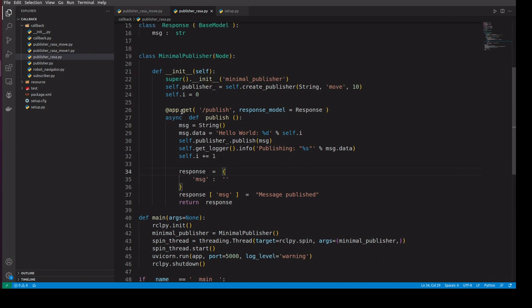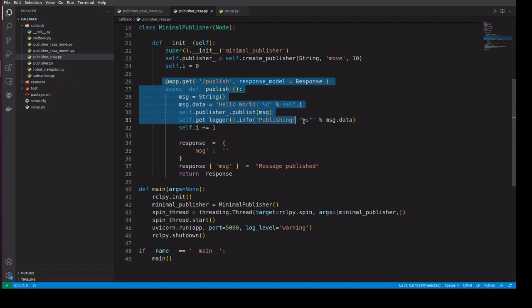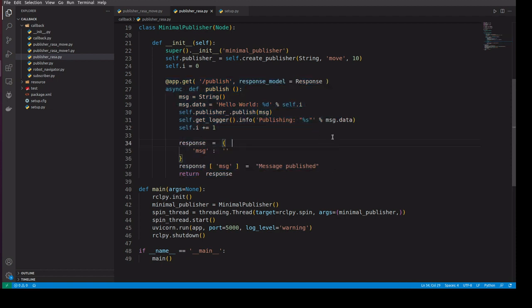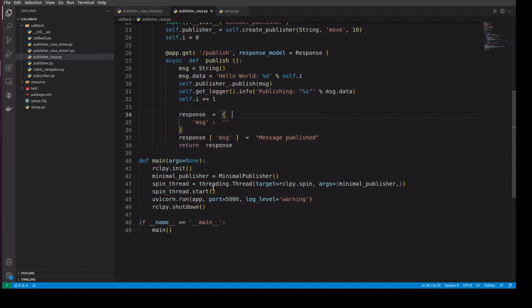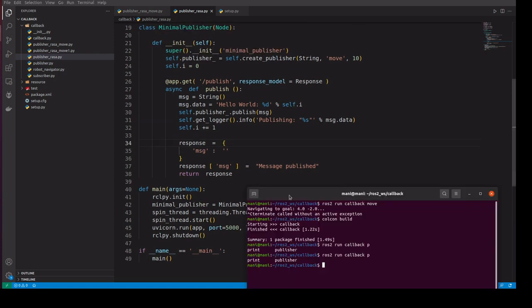We'll see the simple code. Here we have a publisher method. Let's publish some messages and here we are using rclpy.spin and we'll start this.